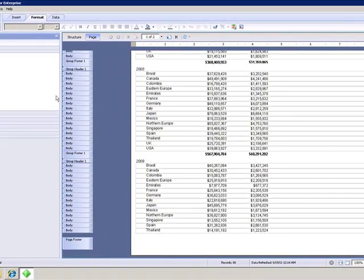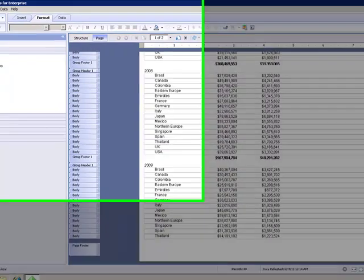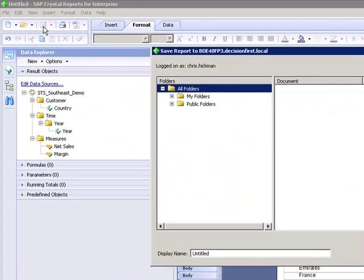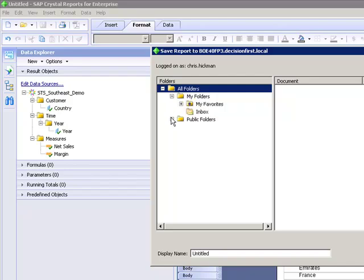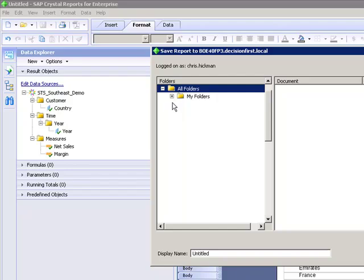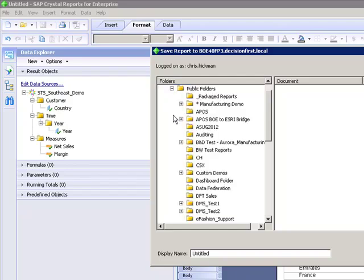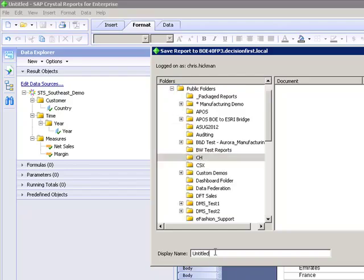So there we are. We can, I'm going to save this report, and whenever I save it, you see we've got our all folders. We have my private folders here, and we have public folders.